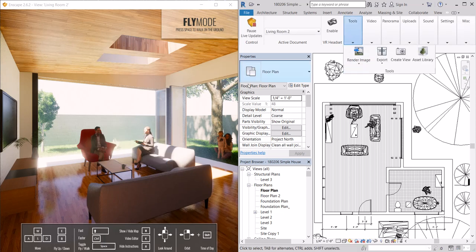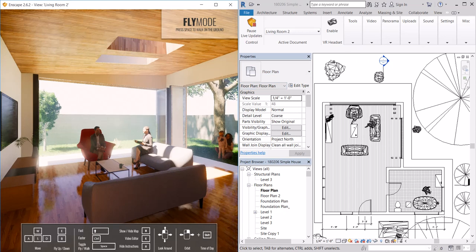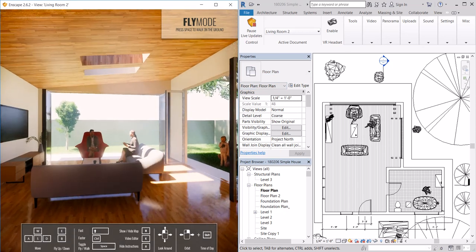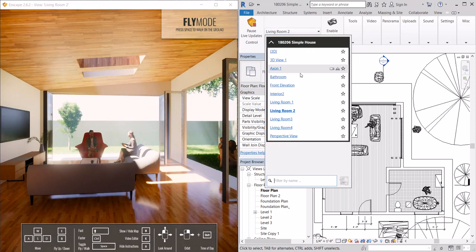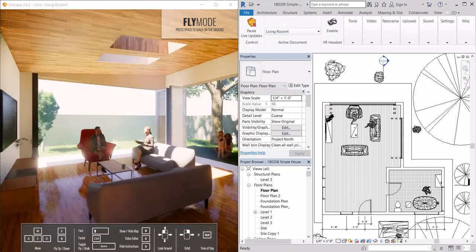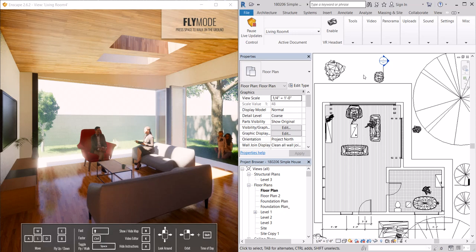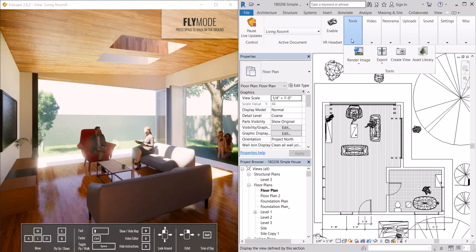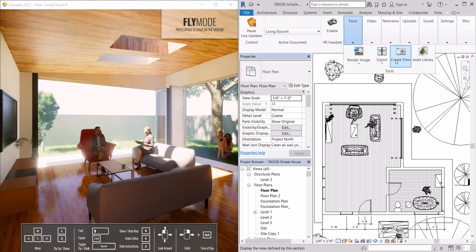Now when I move, let's say I toggle somewhere else, I can set that to the view that I had just set. That's under tools, create view.